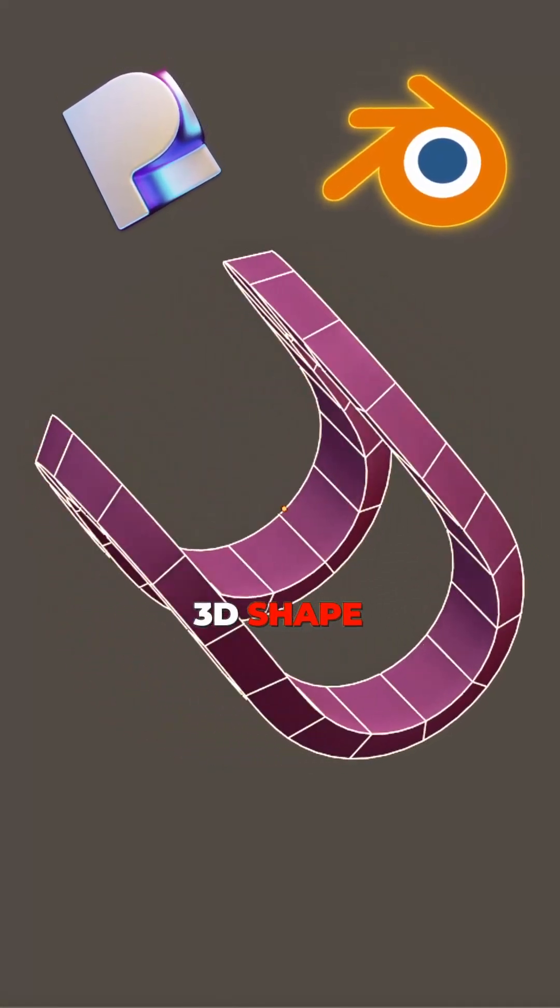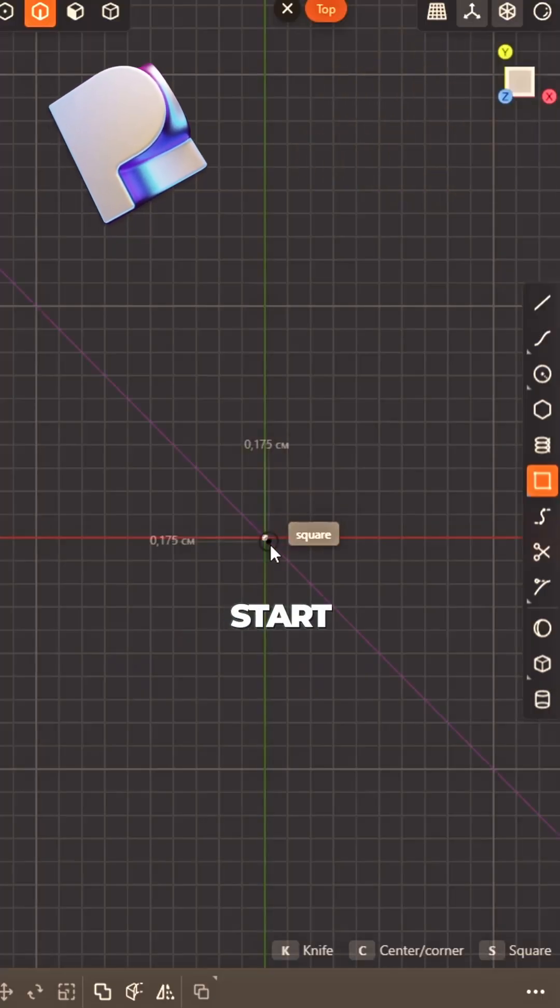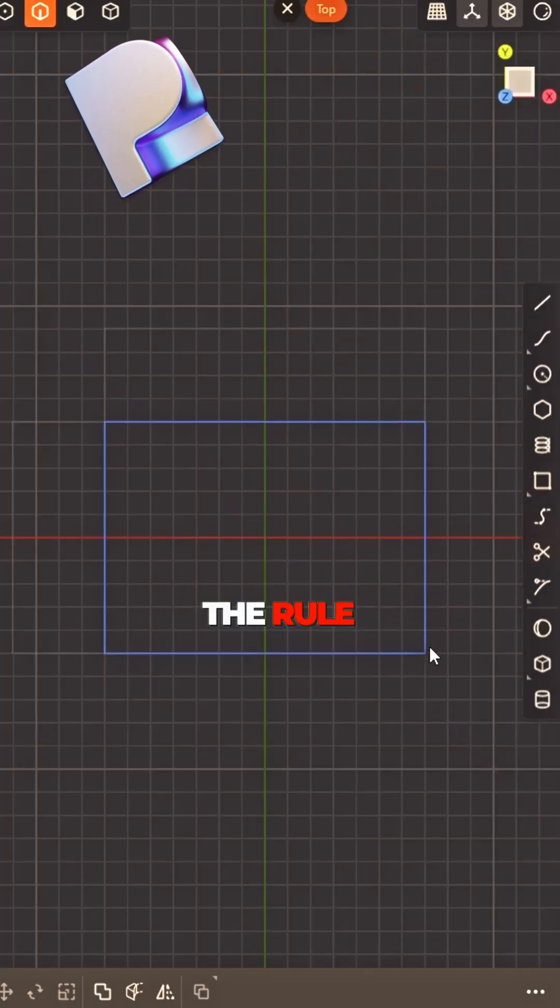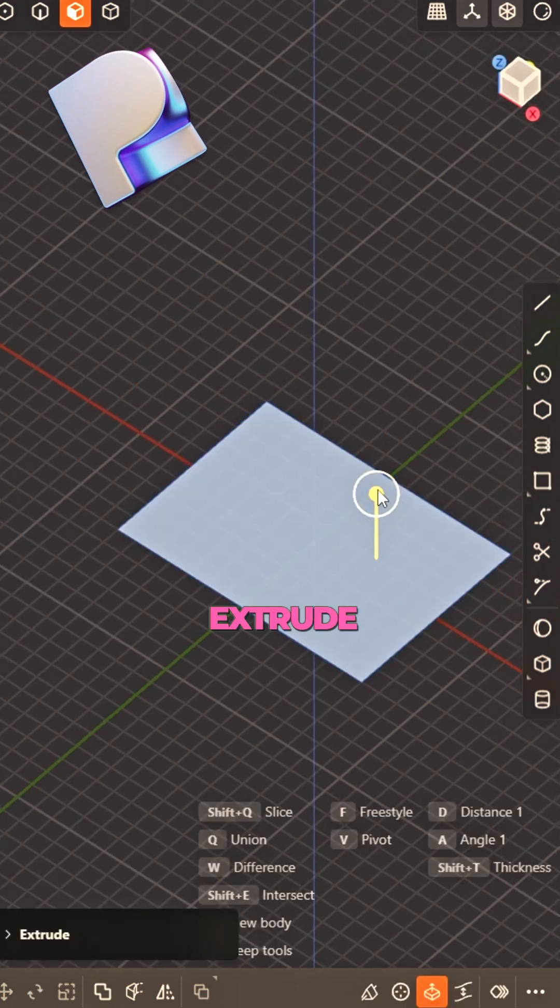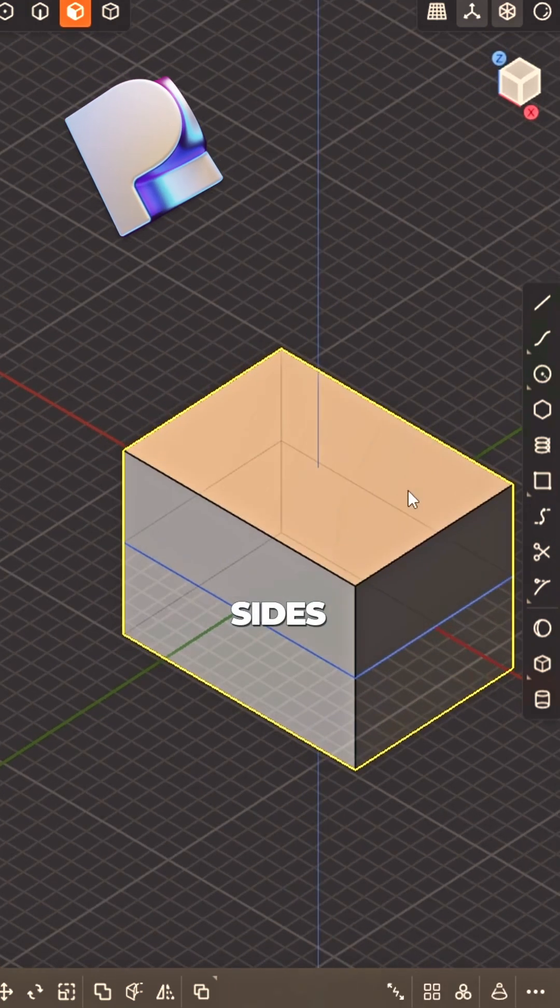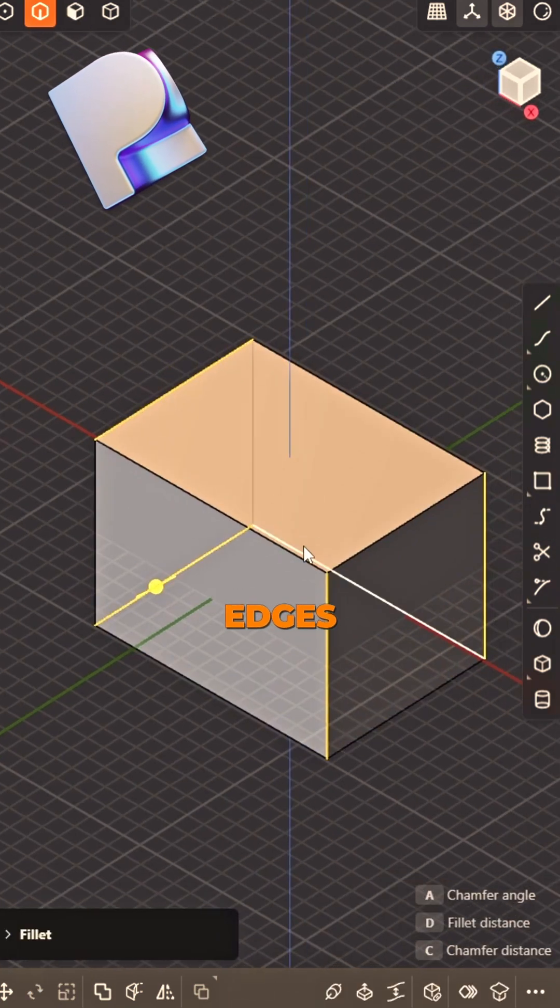How to model this 3D shape, so cool. Start with a rectangle, that's the rule. Extrude it upward, both sides wide. Pick four edges,